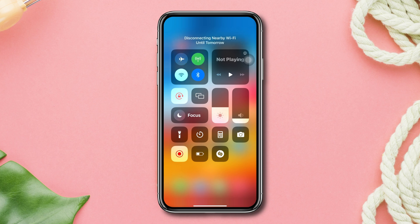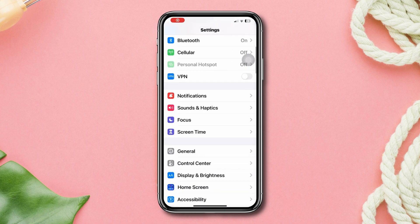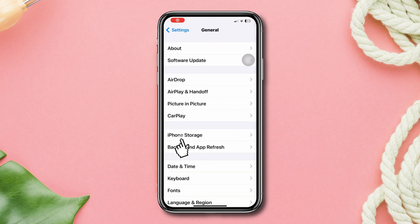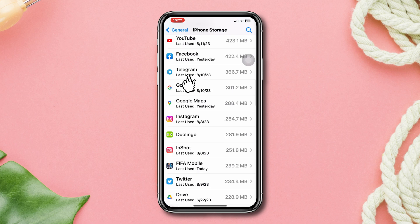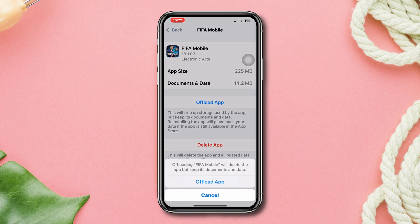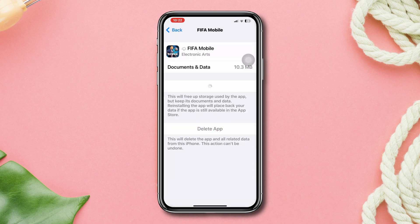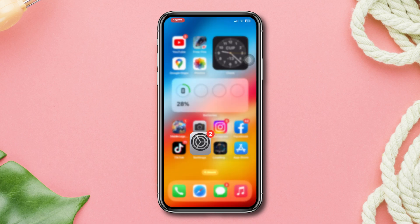Solution two: offload FIFA mobile. Open Settings, scroll down, tap General, tap iPhone Storage, find FIFA mobile, tap Offload, tap Offload again, then tap Reinstall the app.